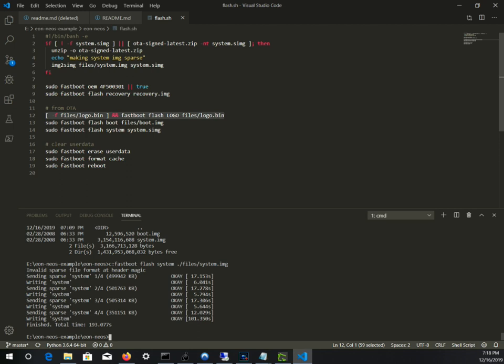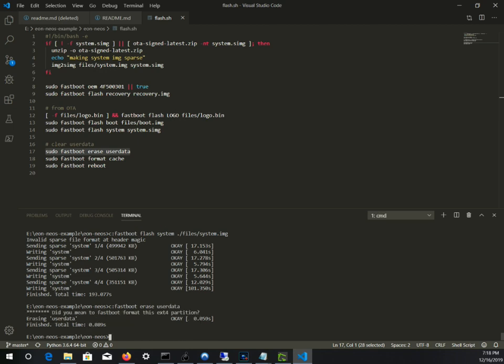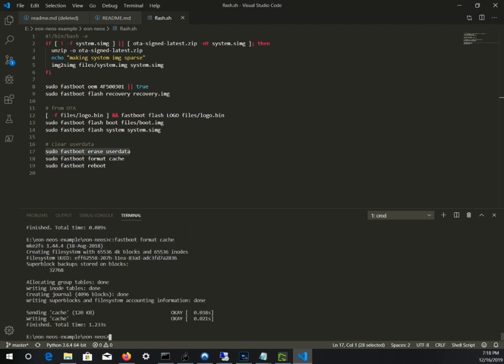Now we'll do the erase. Fastboot erase userdata. It says did you mean to - I don't know, it didn't really ask me yes or no, so I already did it. So it's done. Fastboot format cache - it's formatting cache, and then that's it. Fastboot reboot. This will reboot your Eon. Hopefully if everything went well, your Eon will boot to the new version.